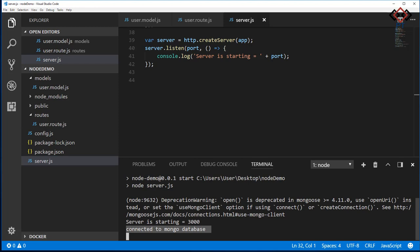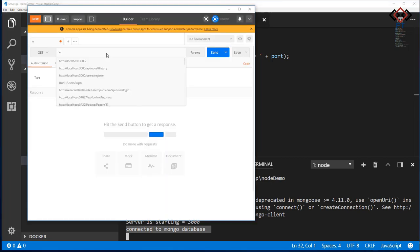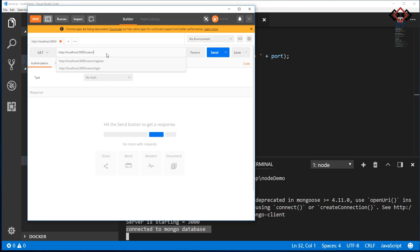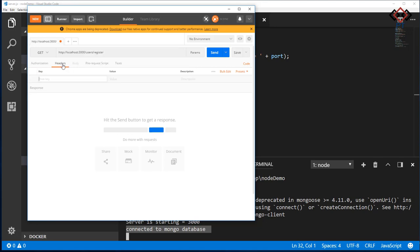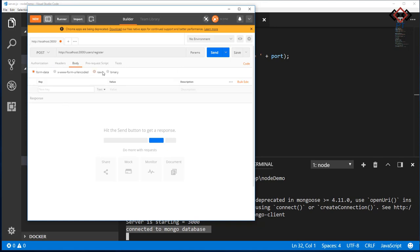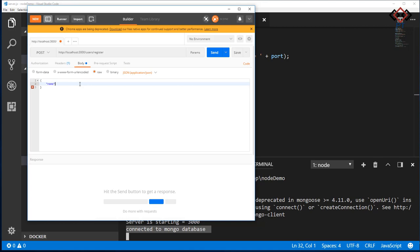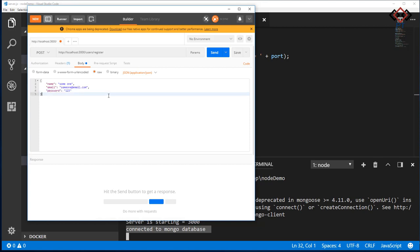Let's test register and login API. Here I open Postman. In URL section, add API URL. For our case, it is localhost:3000/users/register. Change method type from GET to POST. Also, change request body content type text to JSON. Then add user info in the body. Add name, email, and password.